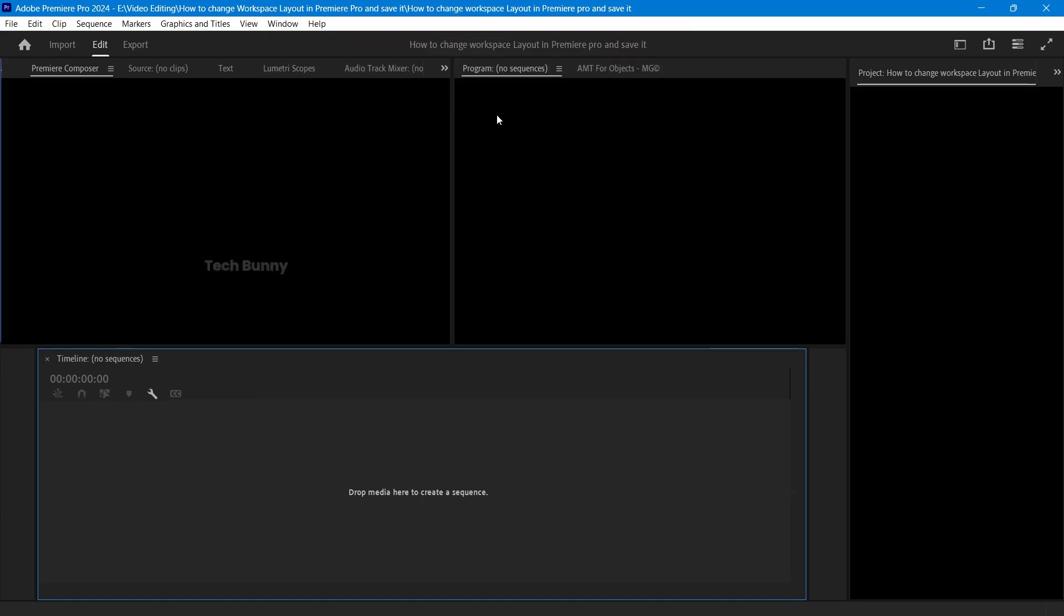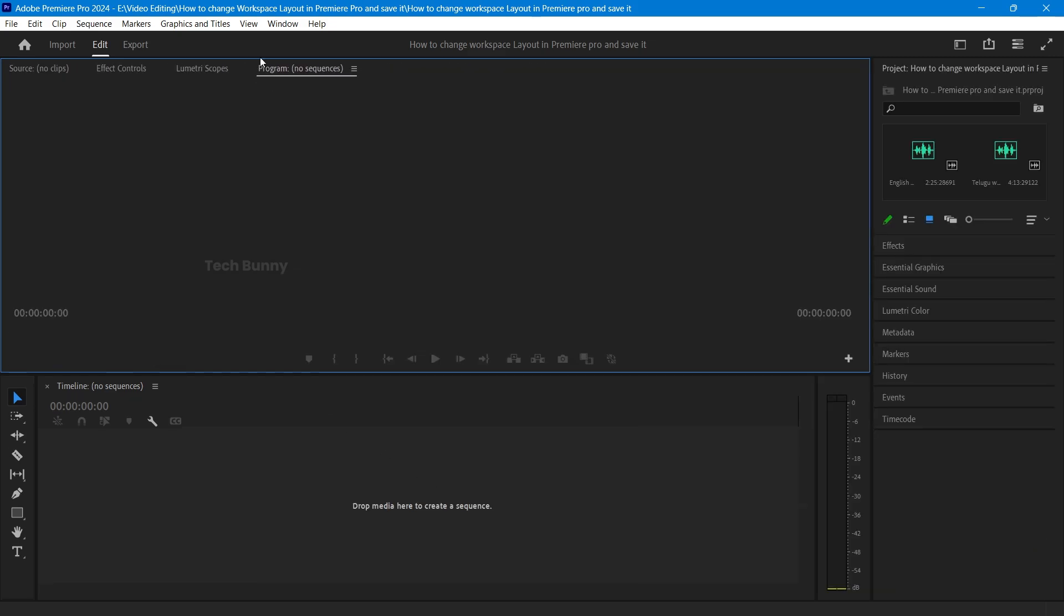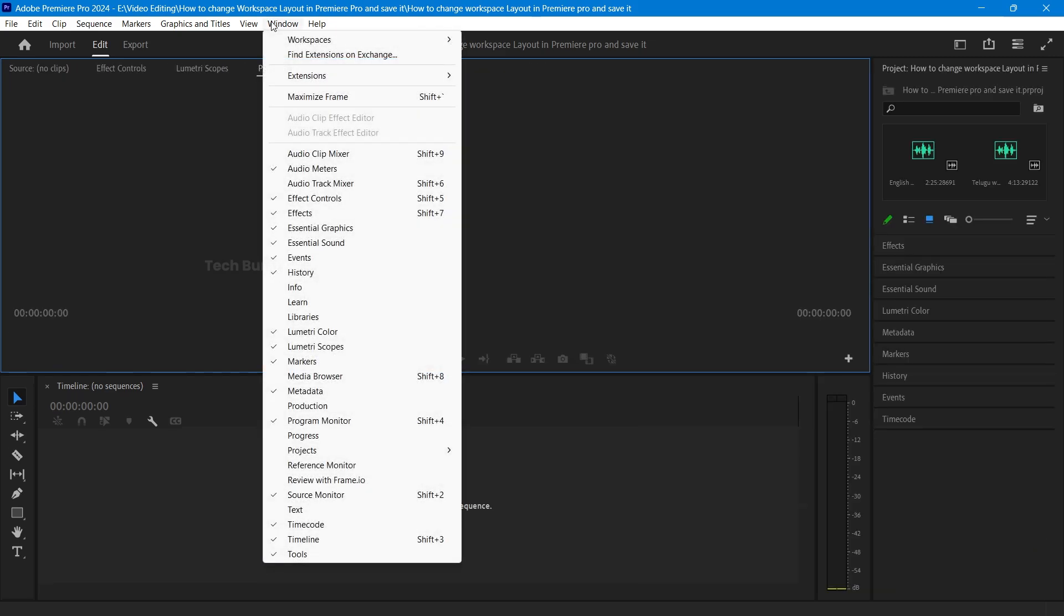Now you see the default editing layout. You can move panels around by clicking and dragging them. To add a new panel, go to the Window menu and select what you need.